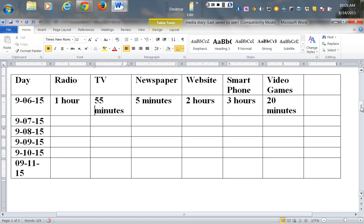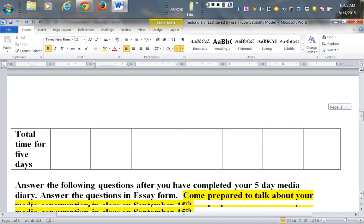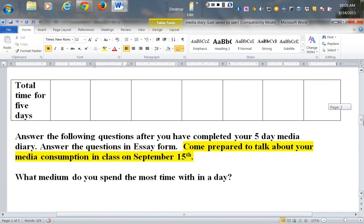You'll do that for each of the days—one, two, three, four, five, six—six days. We're not even doing a whole week, so that's good news. Then you have some questions. Also, you're going to do the total times for the entire five days: how much time did you spend with radio, how much time did you spend with TV, and so forth.